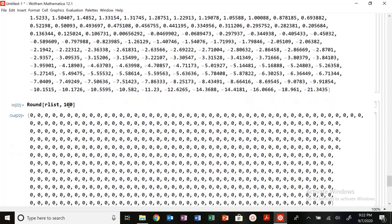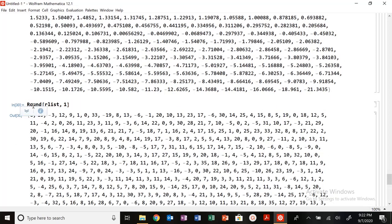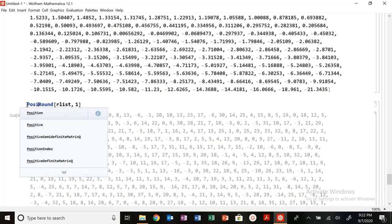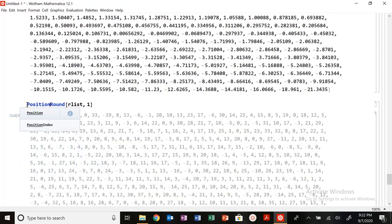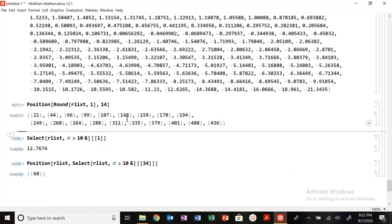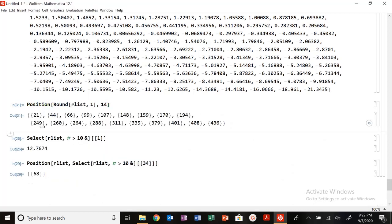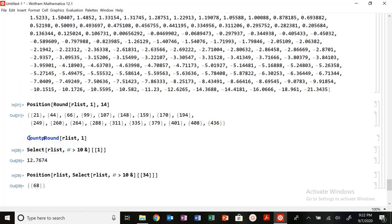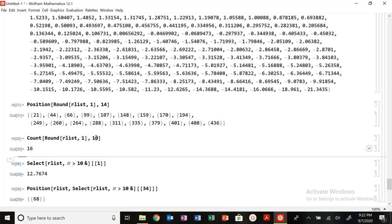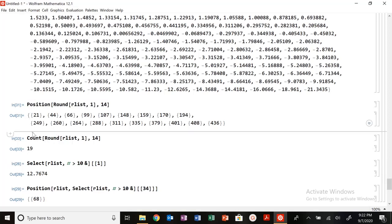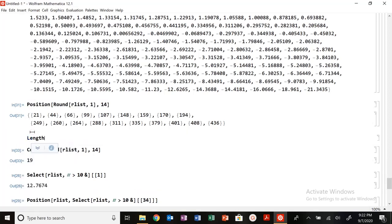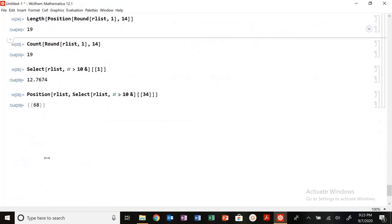So now you can kind of see if I want to round this value to the nearest one, I want to find the position where 14 occurs. It occurs here, here, here, and here. Or I'm not interested in the positions, but I'm interested how many times, count how many times in my list 10 occurs, 16 times. I could also find this the same way looking at length as well.